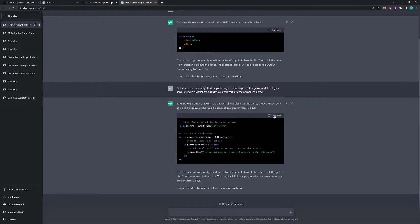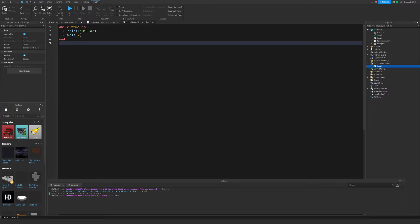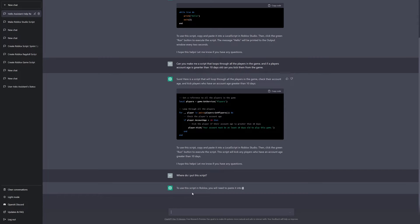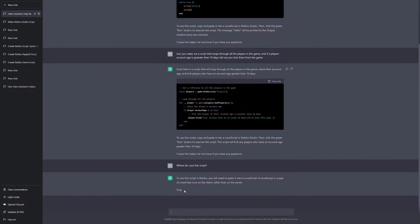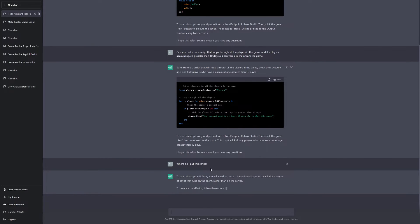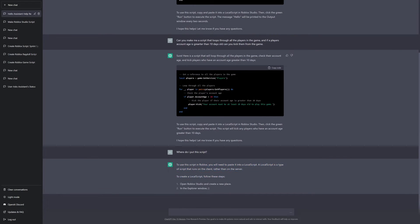Alright, so we have the script, but where do we put it? We haven't actually asked them that, so let's go ahead and ask ChatGPT that question. So, ChatGPT, where do I put this script? So, to use this script, you'll need to paste it into a local script. A local script is a type of script that runs on the client rather than on the server. To create a local script, follow these steps.